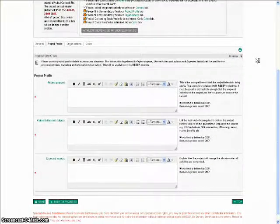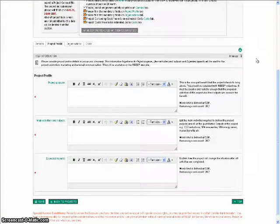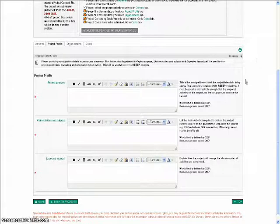Noting that all fields in green are mandatory, please fill in the fields Project Purpose, Main Activities and Outputs, and Expected Impacts.